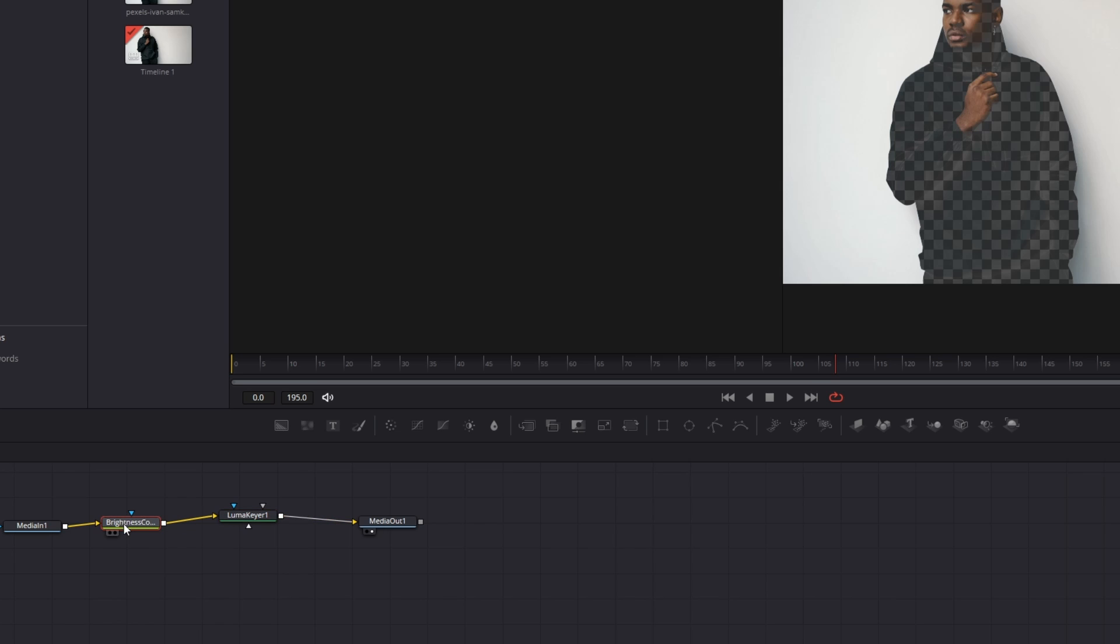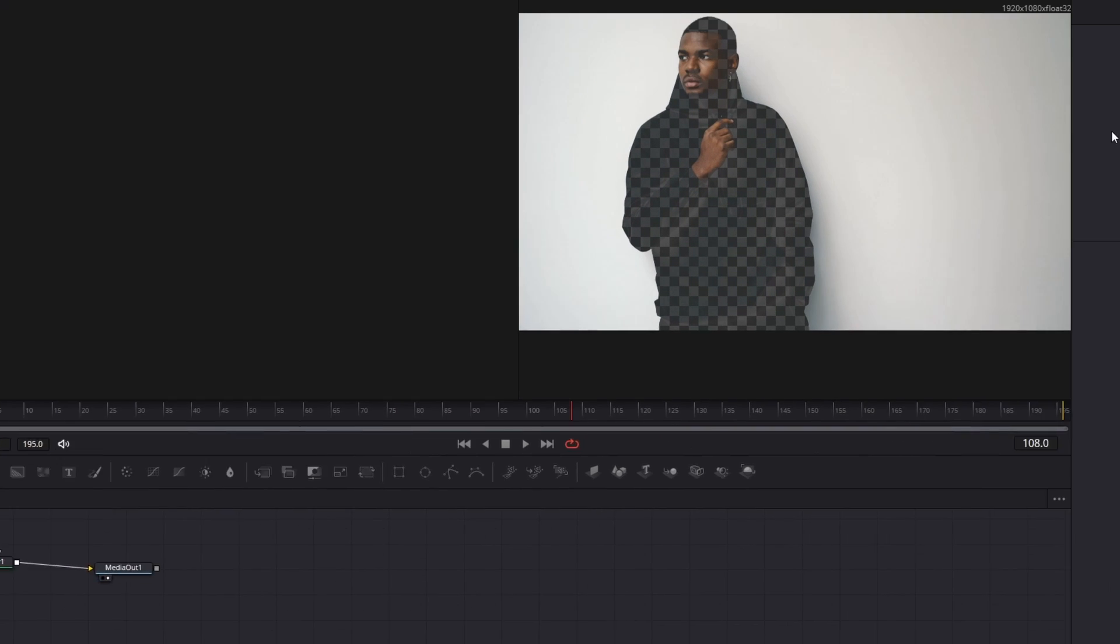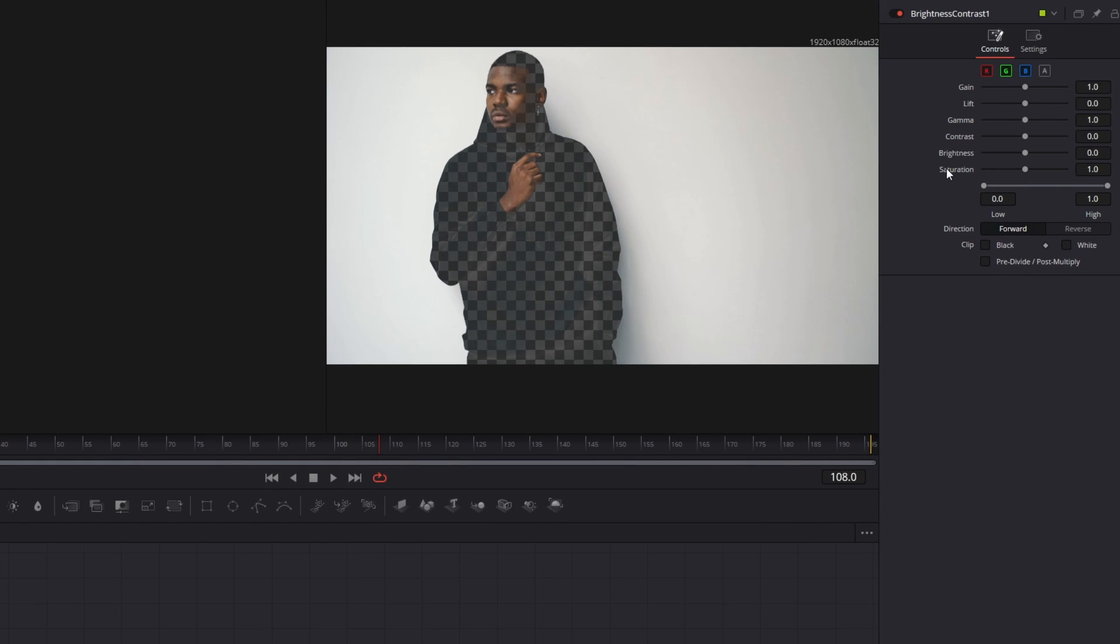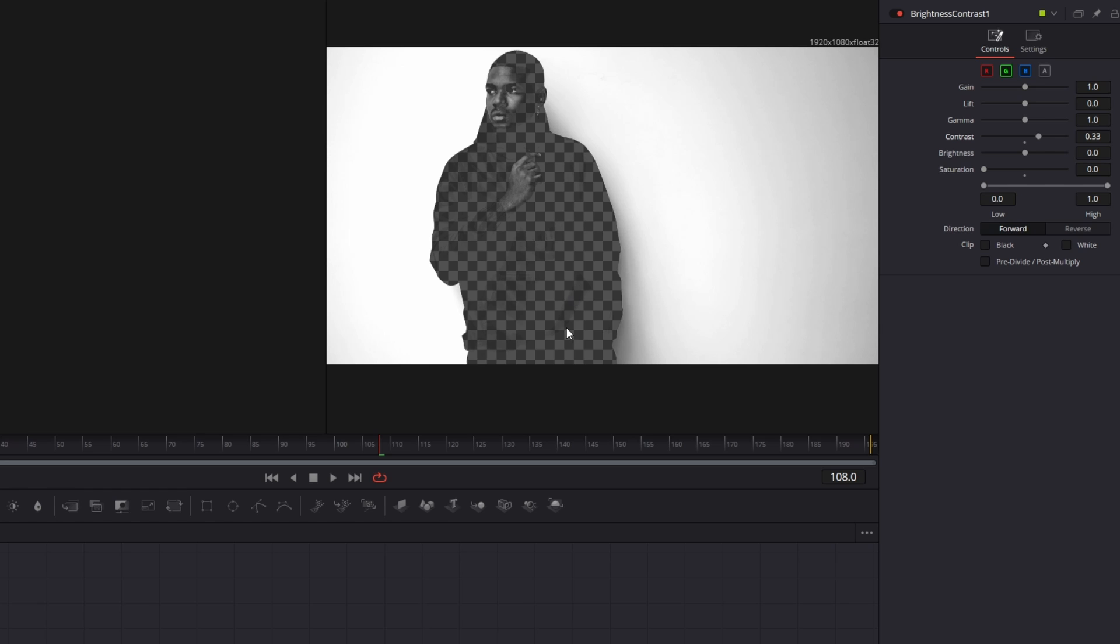And now we go to our brightness and contrast button and we're gonna change the saturation to zero. Now we are gonna increase the contrast a little bit so that you only see the hand and the face. That looks very perfect.